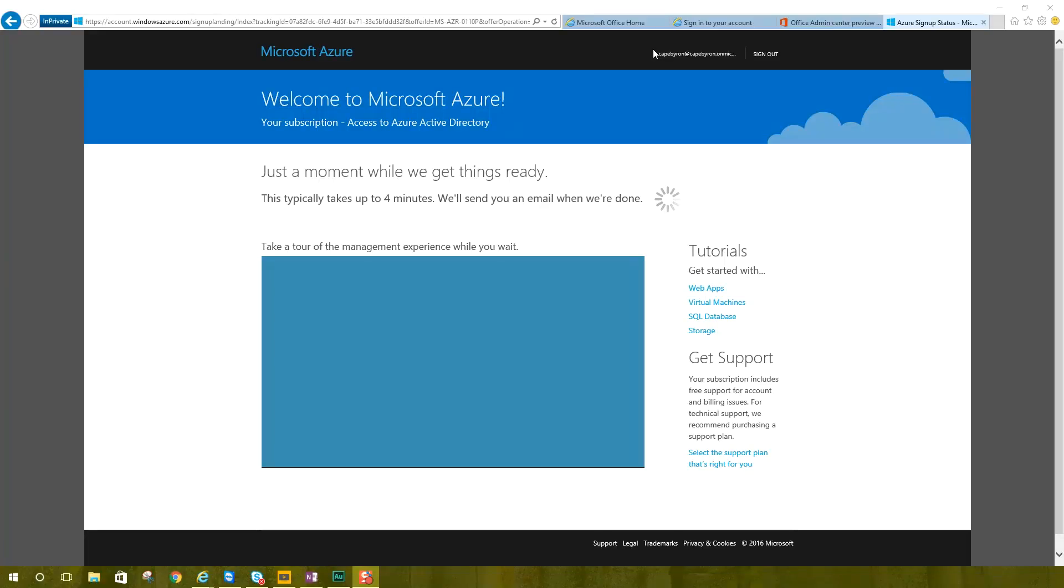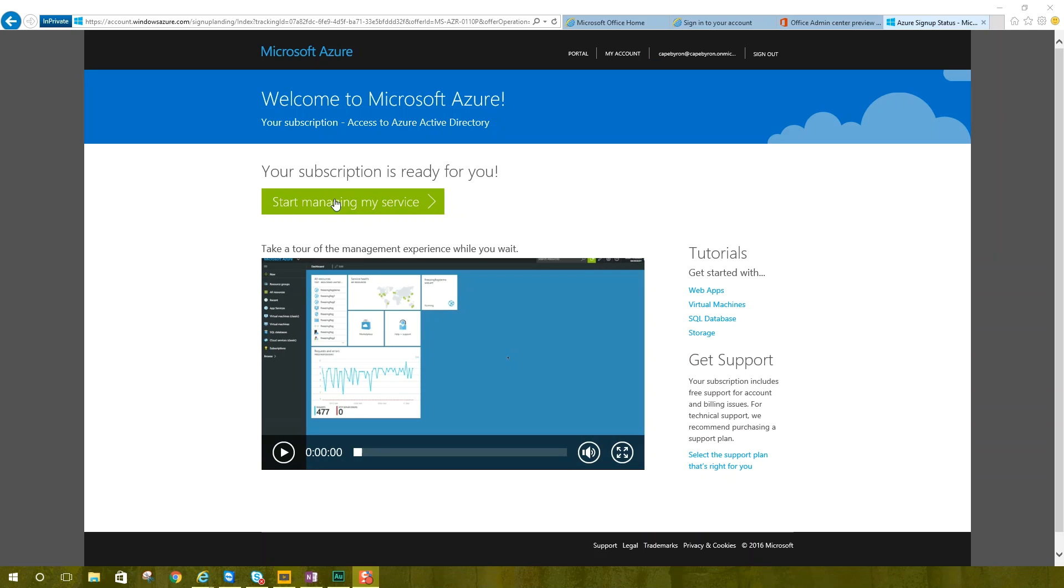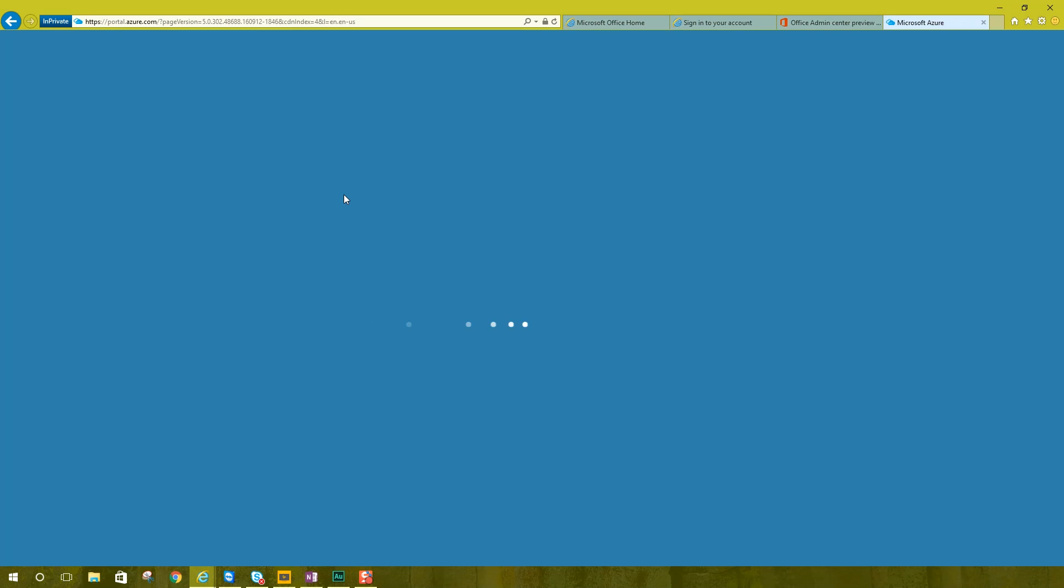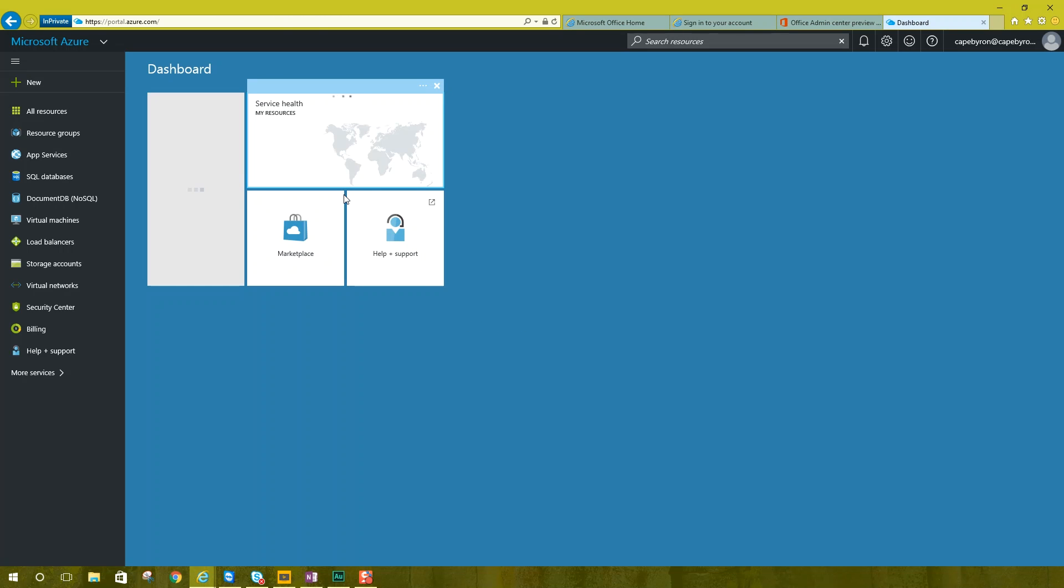So I did something silly there where I paused the recording and didn't start it again. I'm not going to do it again, but I just clicked next on those earlier screens and then it brought me up at portal.azure.com, which is the new Microsoft Azure portal.